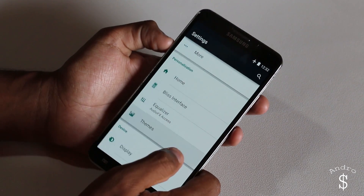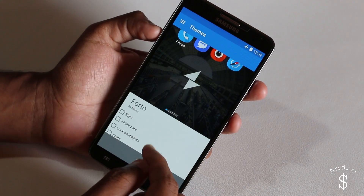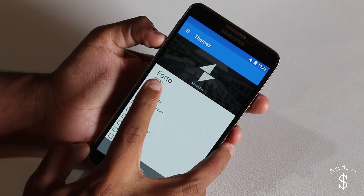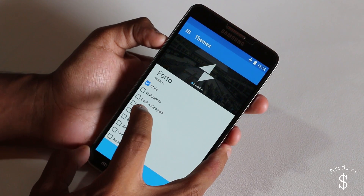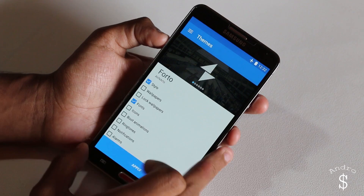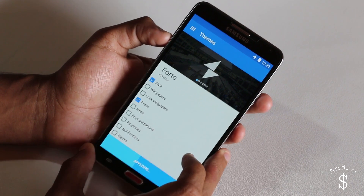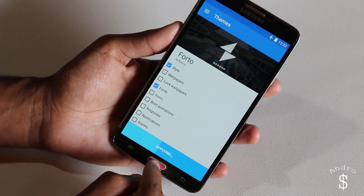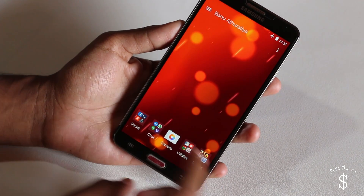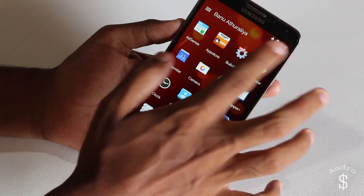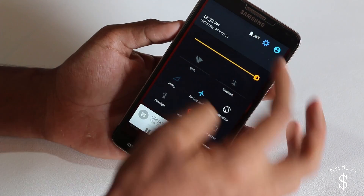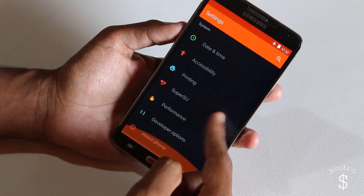Next, once that is done, you need to go into themes and select photo — this is really important. Under that, go select style and fonts, and that's about it. So you select those two and now we have photo as the theme. As you can see, this is photo.